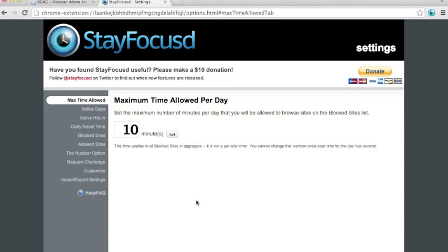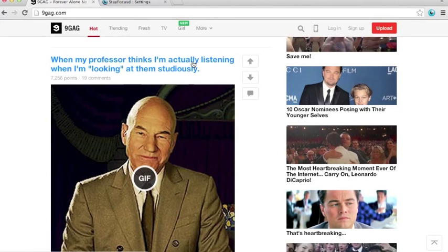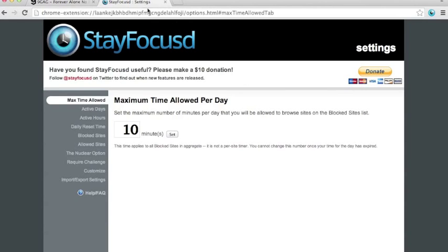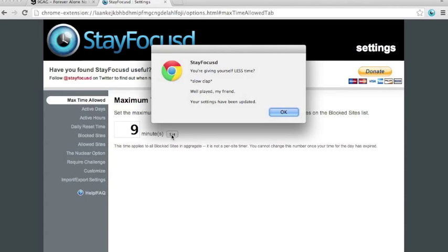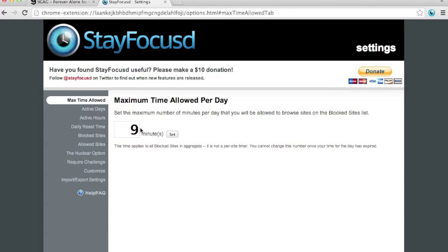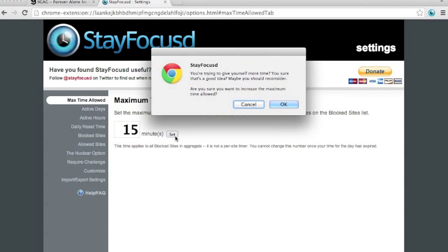Now, the first setting available is the maximum time allowed per day. This is the time you allow yourself to visit these time consuming sites per day. It's set to 10 minutes by default. If you move this to 9 minutes, it will support the decision by showing a popup. If you increase this, it will show a popup that asks you to reconsider and discourage you from increasing the time.